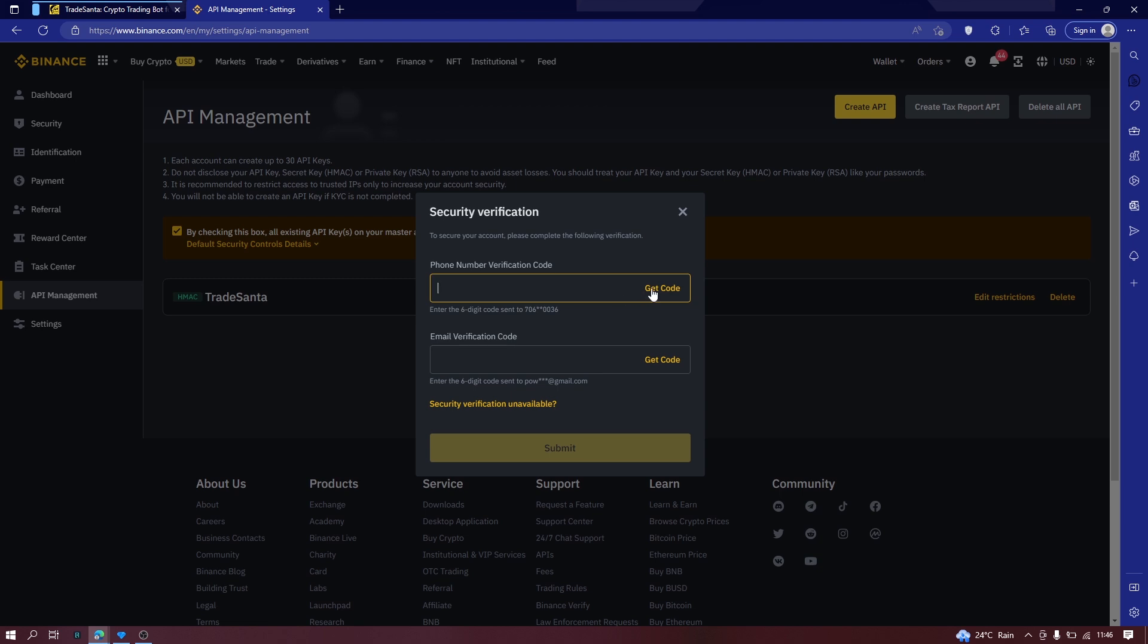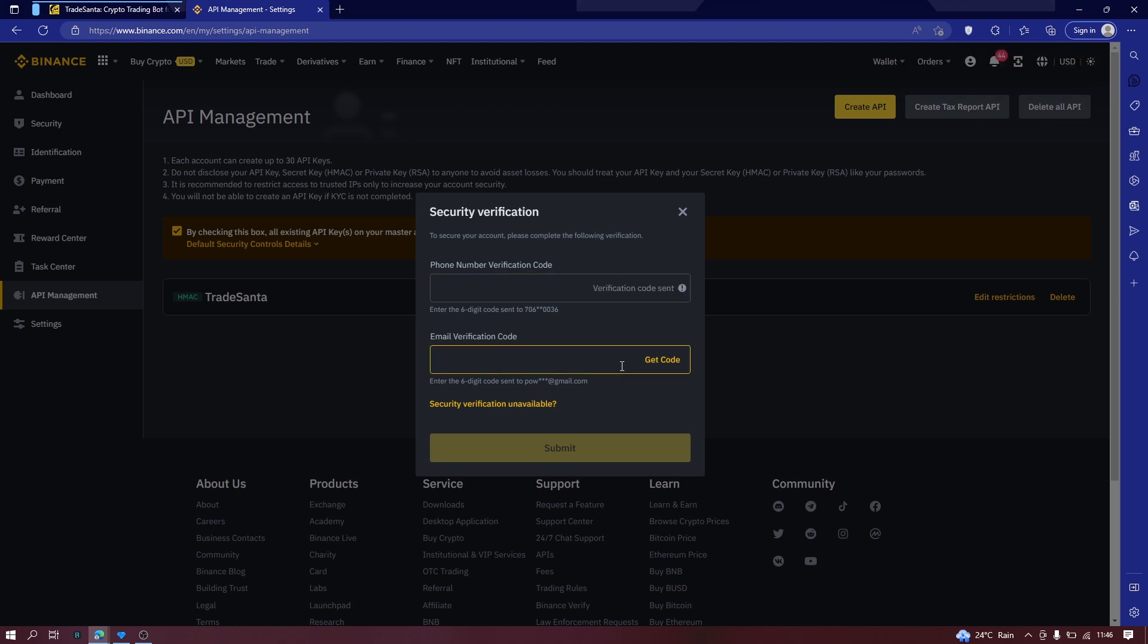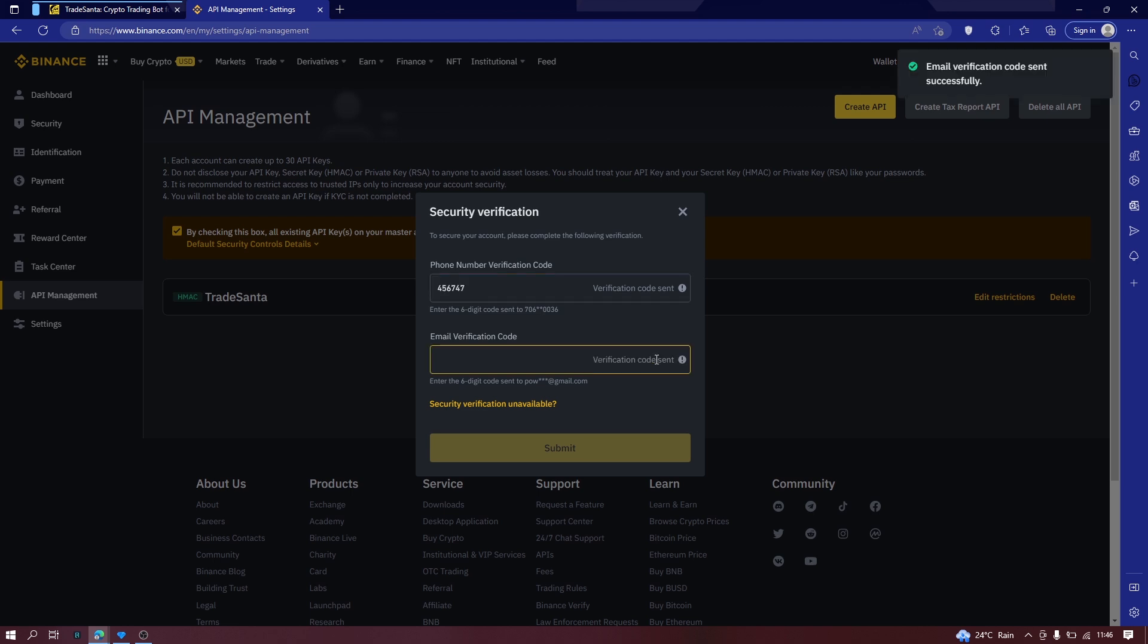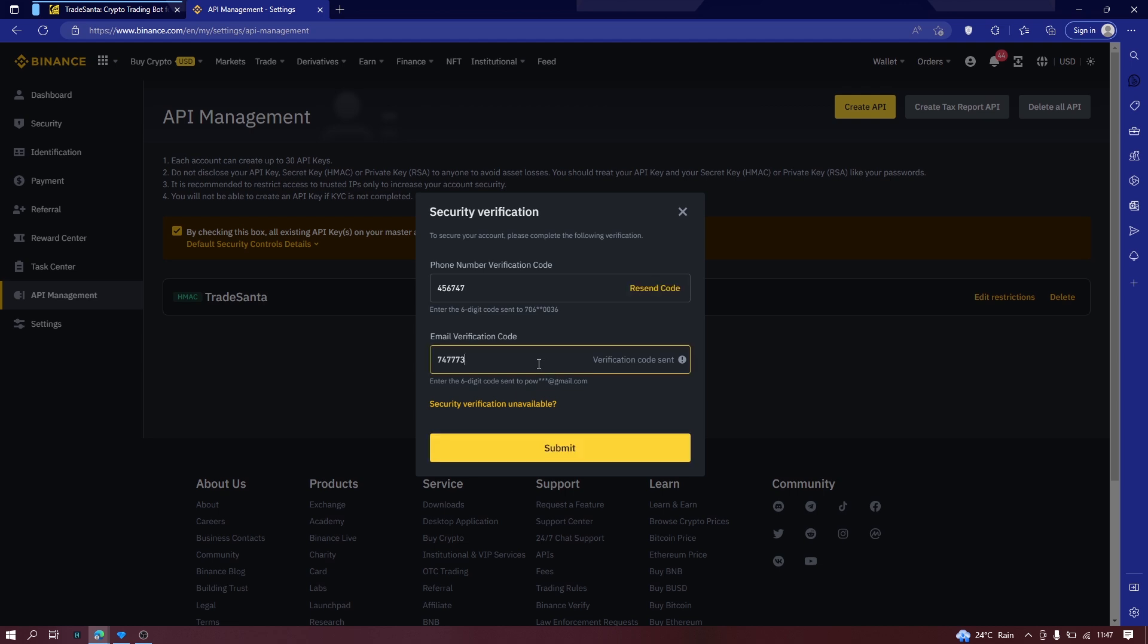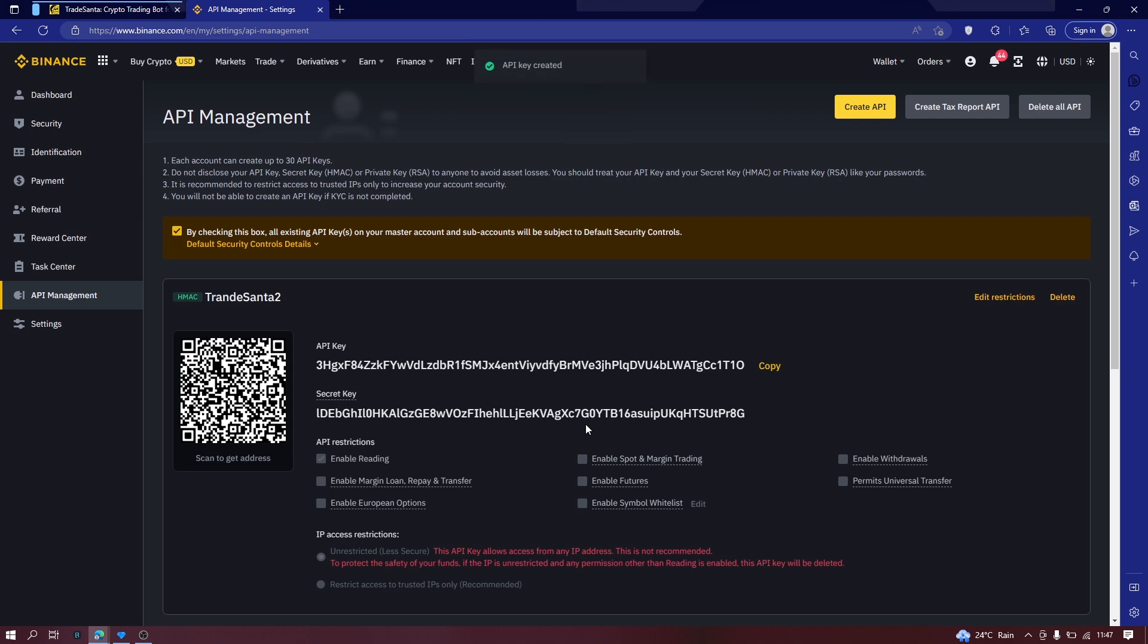The next step is getting a verification for your email or phone, depending on the security verification that you have set up on Binance or on any of your crypto exchange platforms that you are using. Now for me, I have set up two times verification. One is for the email, one is for the phone number. This is required by Binance, especially if you are going to do trading. So enter the verification code and click on submit.